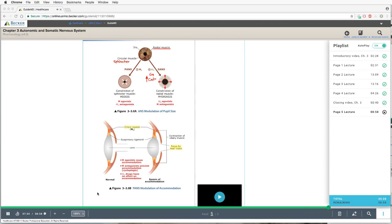If a drug causes dilated pupil and prevents focusing for near vision — everything nearby is blurry — what is it? First, mydriasis means either an alpha-1 agonist or a muscarinic antagonist. Second, inability to focus means it must be a muscarinic drug. Therefore a muscarinic antagonist: dilated pupil plus blurred vision. Paralyzing accommodation is called cycloplegia. By contrast, a muscarinic agonist would cause pinpoint pupil and spasm of accommodation — things close by very clear, distance blurry. Alpha-1 drugs, whether agonist causing mydriasis or blocker causing miosis, have no effect on accommodation.